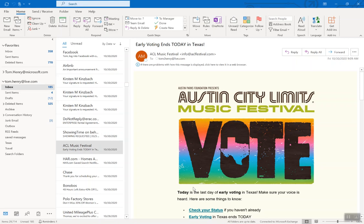Hi everybody, quick and easy video today. What I want to show you is how to delay an email from being sent from your Outlook.